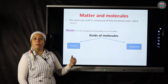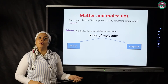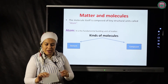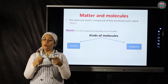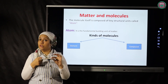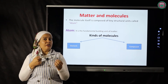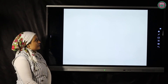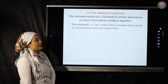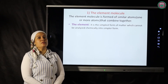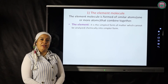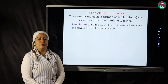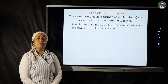Now we will talk about the kinds of molecules: element molecules and compound molecules. Before that, what is the meaning of element? For example, from a glass sheet, you can only extract glass — not gold, wood, or iron. This is called an element. An element is the simplest form of matter that cannot be analyzed chemically into a simpler form.